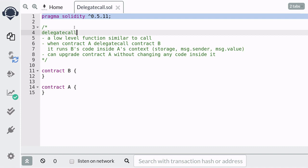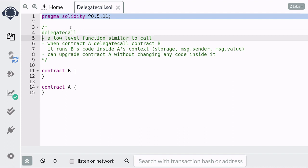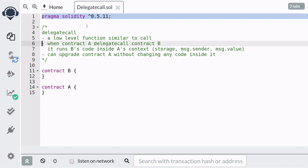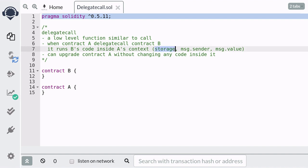In this video I'm going to explain what delegatecall is and show you how to use it. Delegatecall is a low-level function similar to the call method, and it's used to call other contracts. Unlike the call method, when delegatecall is used inside Contract A to call Contract B, Contract B's code is run inside A's context. This means that inside Contract B, storage will refer to Contract A's storage, msg.sender will refer to the caller who called Contract A, and msg.value will be the value that was sent to Contract A.